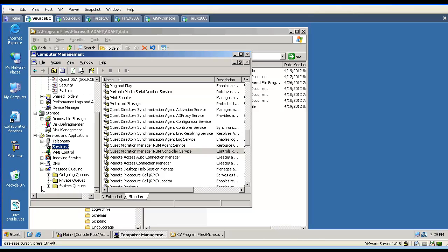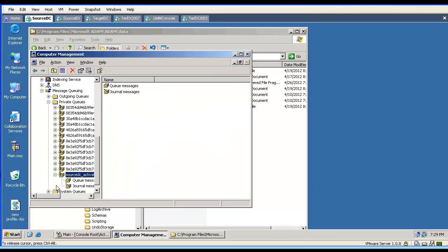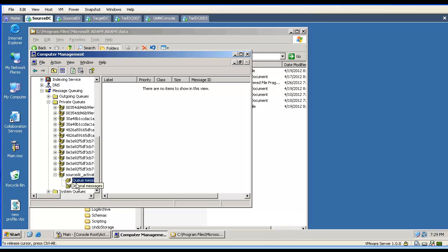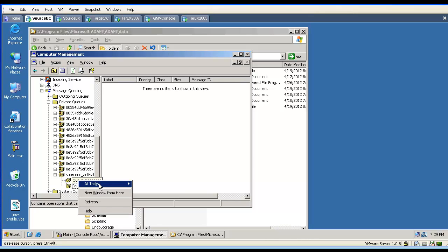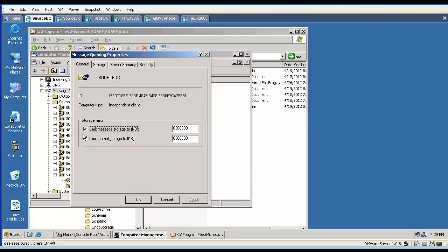It is good to know that the tool during direct synchronization is utilizing the message queue. Here we will find a private queue, which is named exactly as our directory synchronization agent machine. Here we can see the queued messages — if there are too many, we can purge them when troubleshooting and then resynchronize again. If we notice issues with message queuing in the log file — such as 'cannot send to the message queue' or too many messages piling up — we can go and increase the storage limit. Usually, I just double the value.